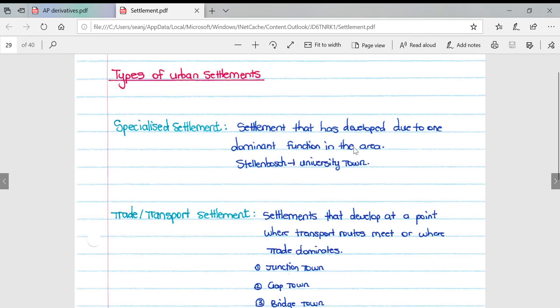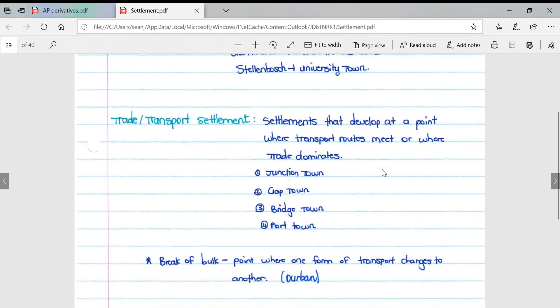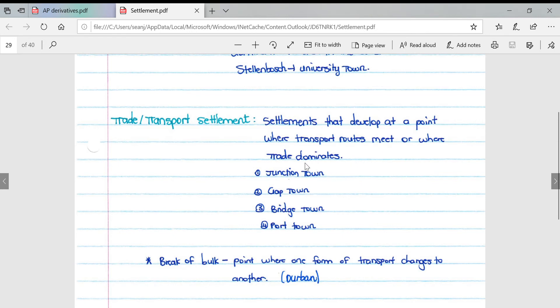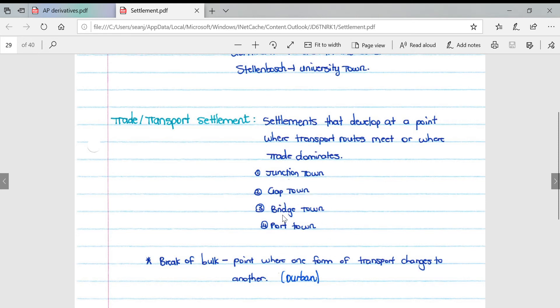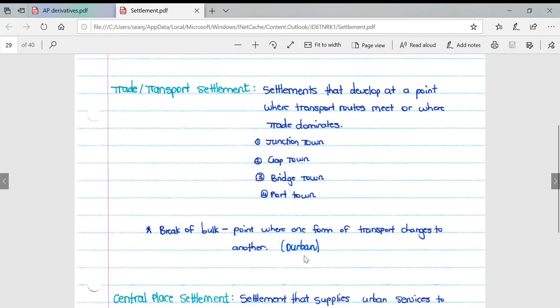Trade or transport settlements develop at a point where transport routes meet or where trade dominates. Four different types: a junction town occurring where two or three roads meet together, a gap town occurring in a valley, a bridge town, and a port town which is located on the ocean close to a port.